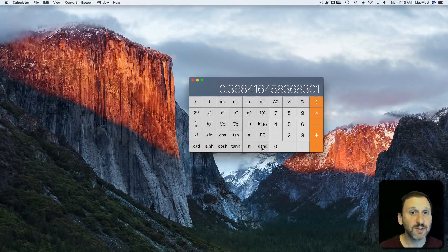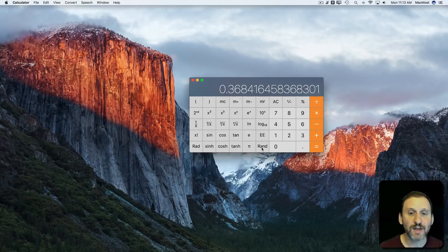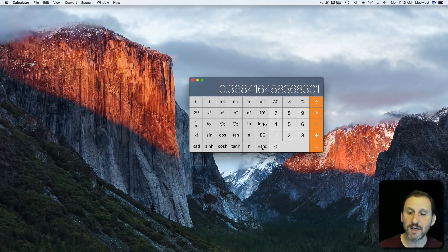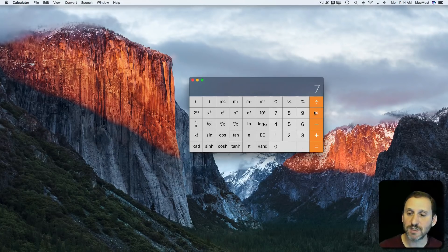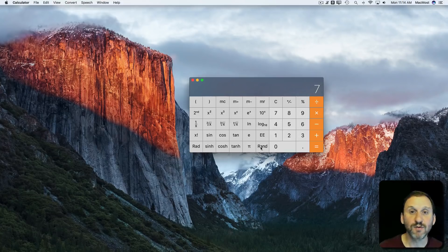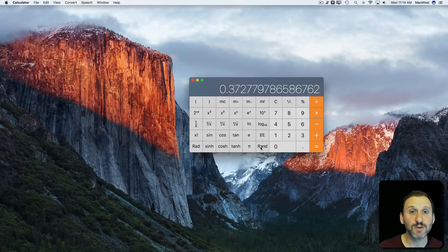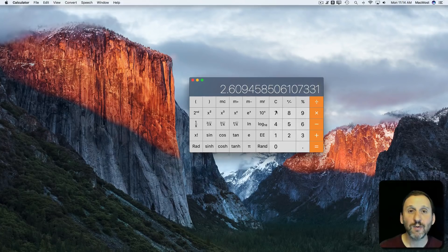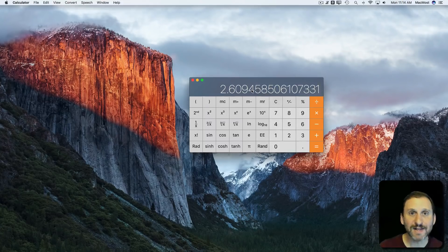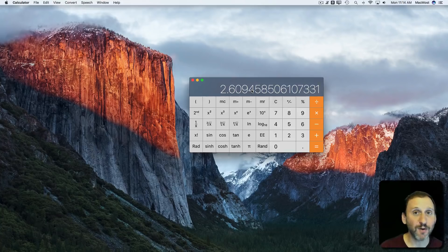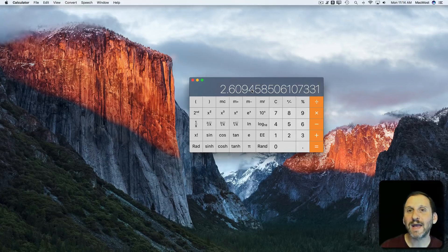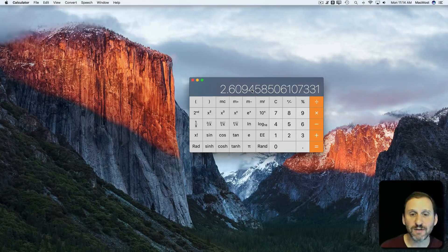You just need to multiply it. For instance, I can hit 7 times and then use the Rand key and get equals. What I'll get is a random number now between 0 and just under 7.